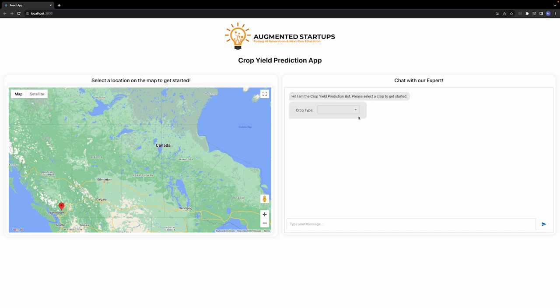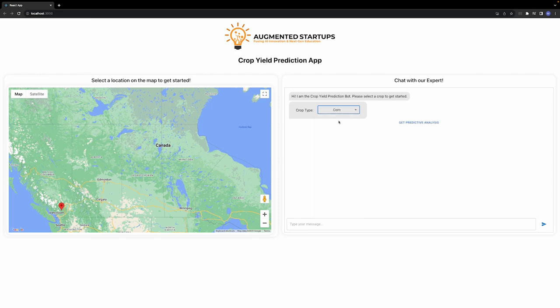They can select a crop type that they want to grow in that area. These are the options supported by our application. Let's say that we select corn and then we get some predictive analysis.